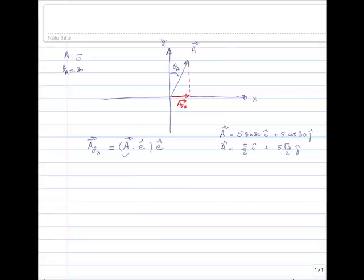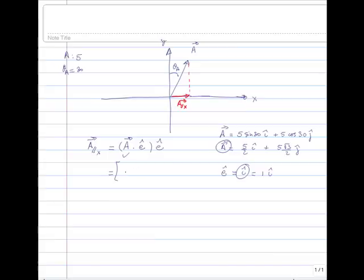The second step is to obtain the unit vector along the x-axis. In this particular case, the unit vector is nothing else than our i unit vector, which is 1 times i. So now we can just plug everything in. We will need to compute the dot product between a and i, so it will be 5/2 i plus 5√3/2 j, dot i, and we multiply this again by i.